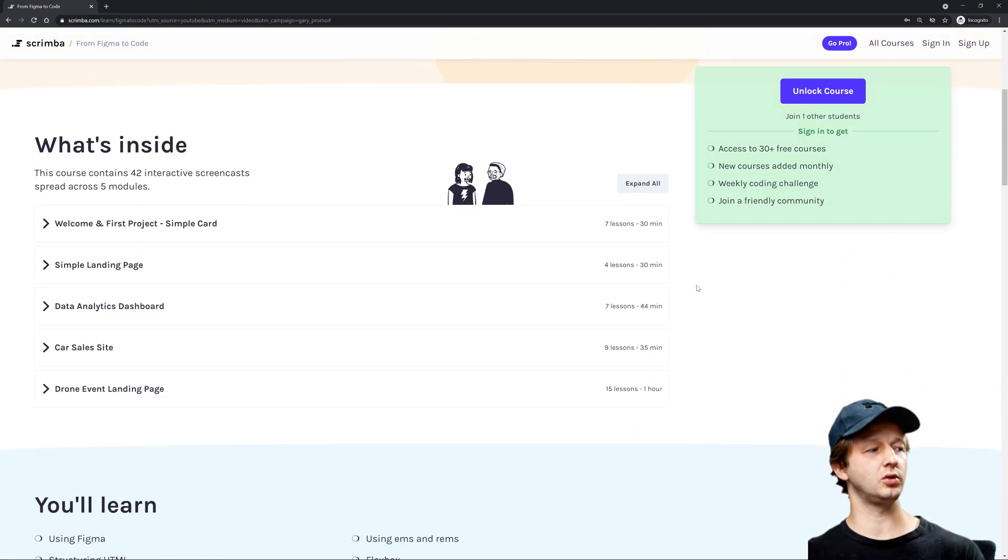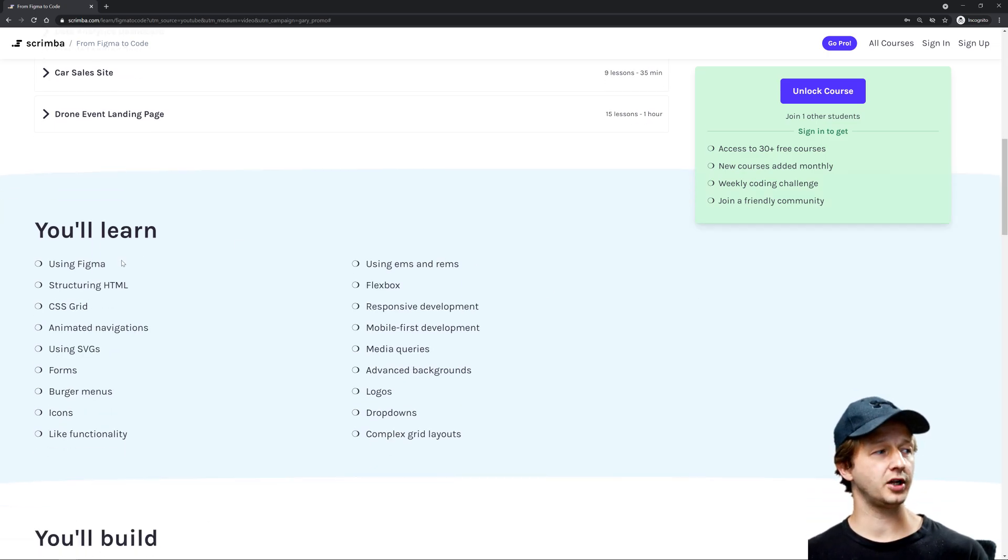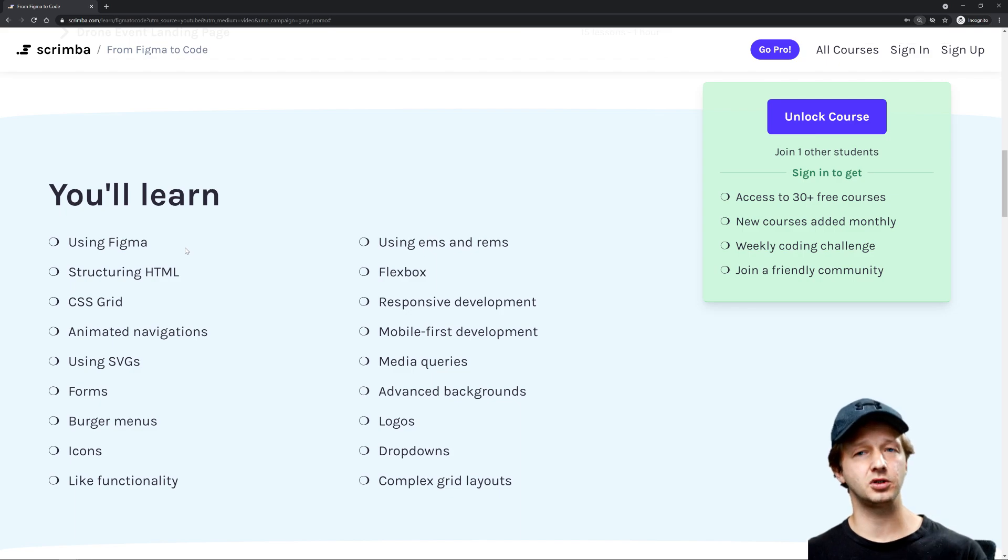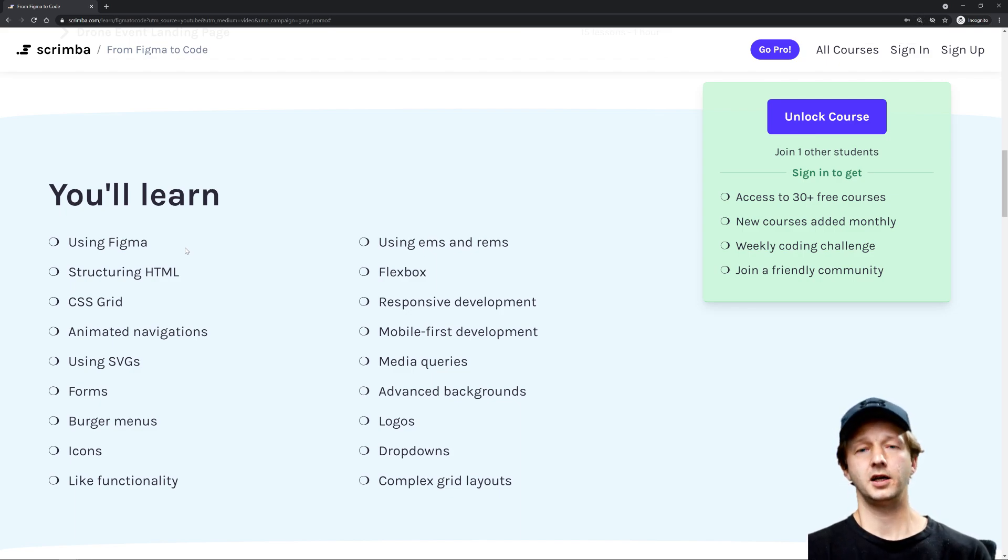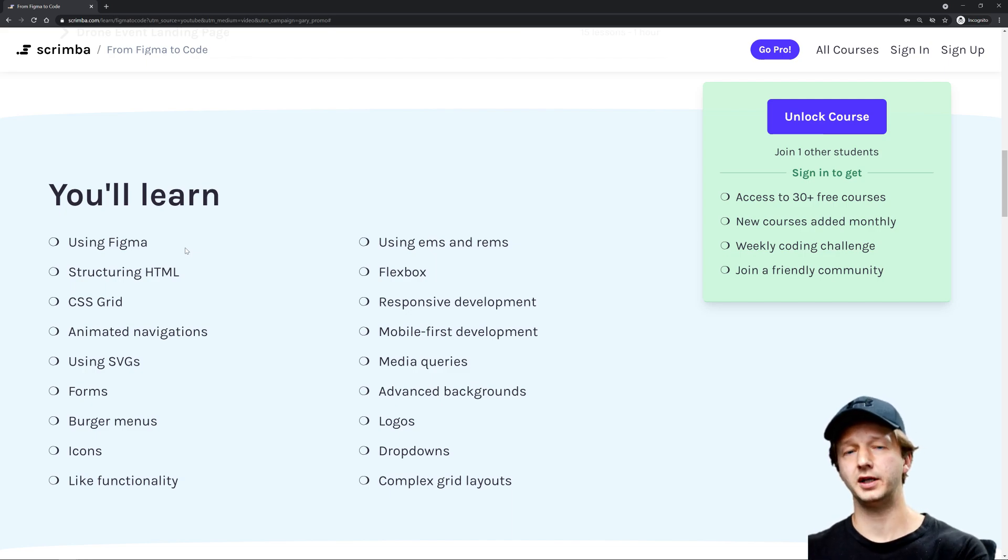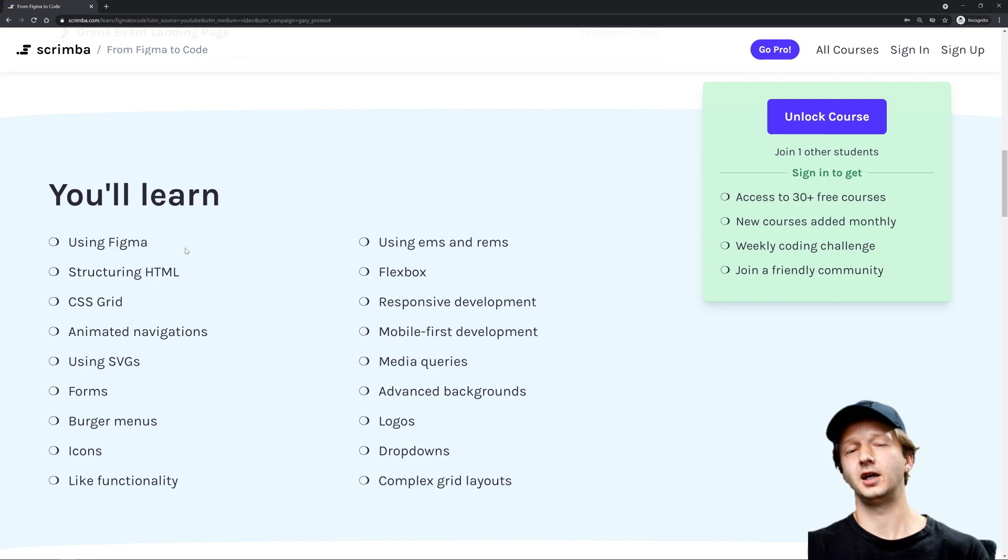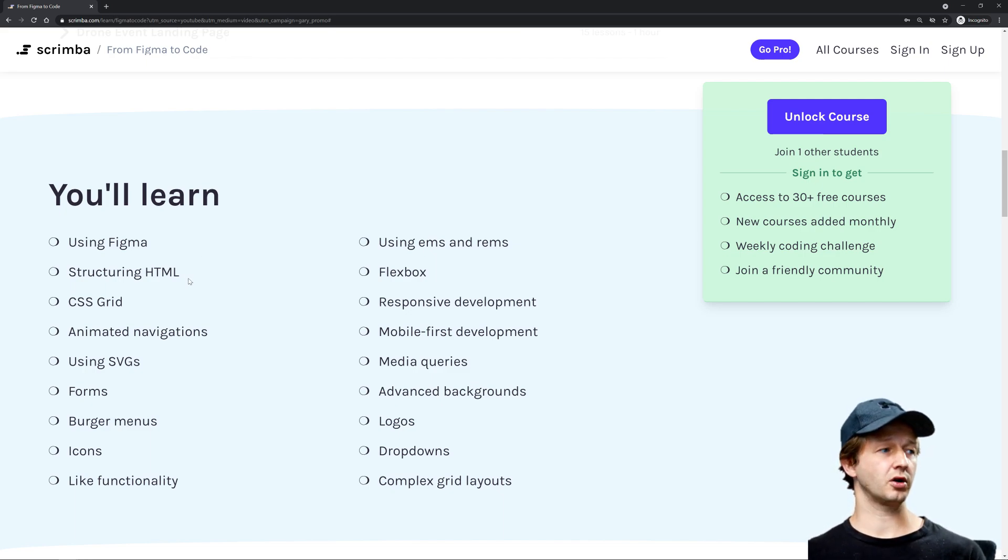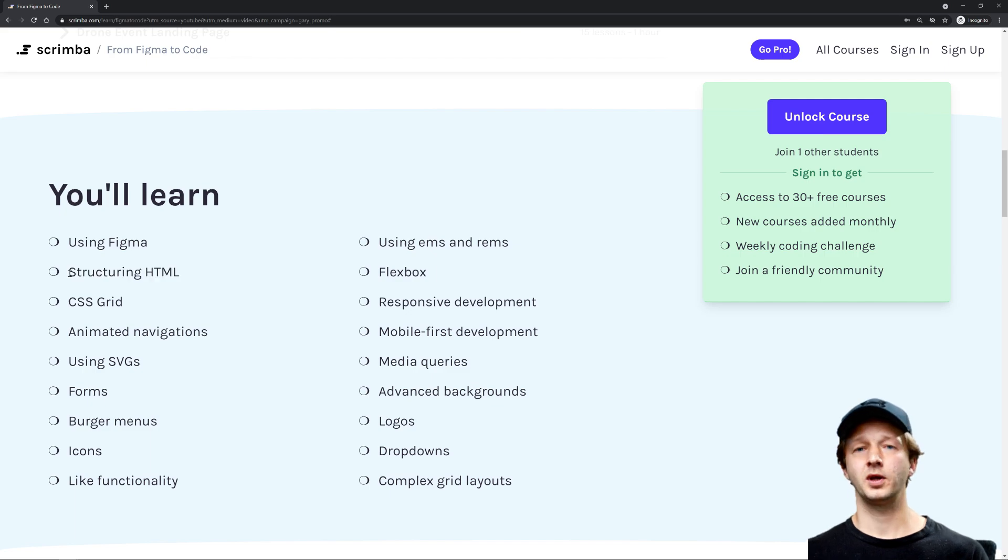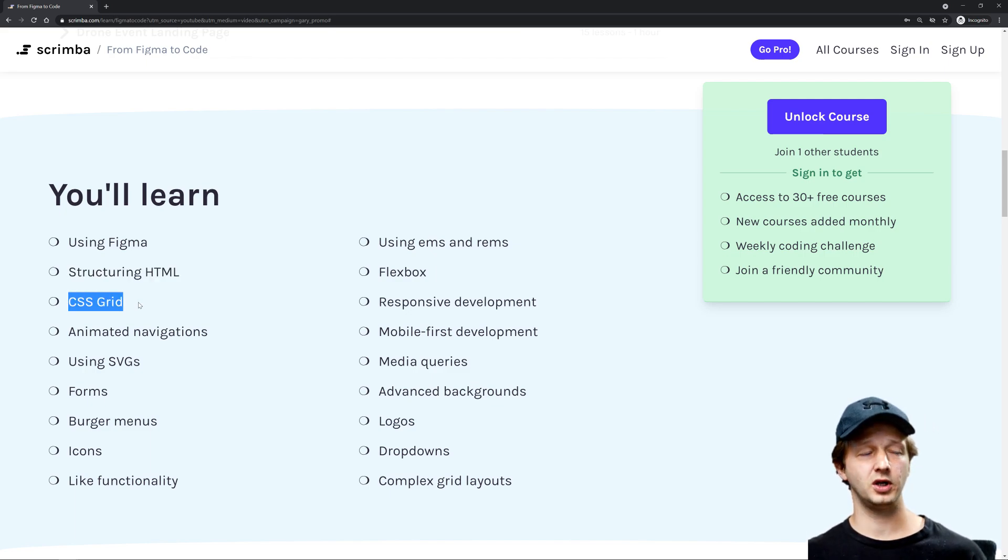So what are you going to learn? Well, there's a lot. You're going to learn how to use Figma, specifically in relation to how to translate the pixel values from EM units to REM units in order to create as close as possible a pixel-perfect representation of the layout in the browser. You're going to learn how to structure the HTML based on these high-fidelity mockups and use CSS.